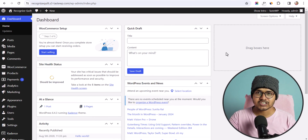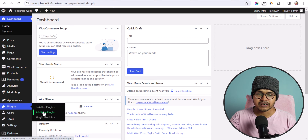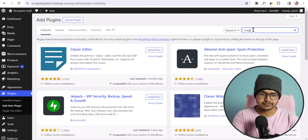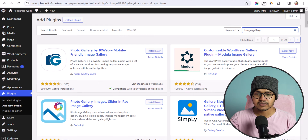So let's check how you can do that. First of all, let me go to the plugins and click on Add New Plugin. Now I will search for image gallery and here you will get a lot of image gallery plugins.